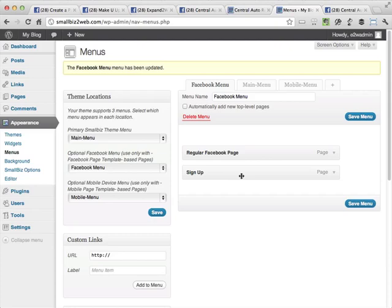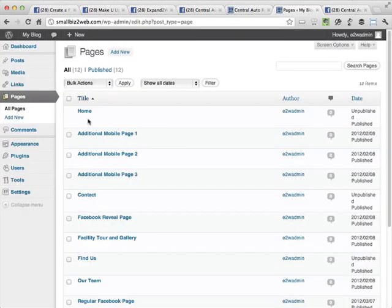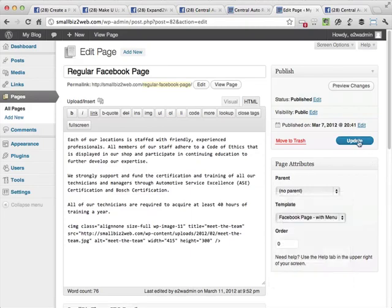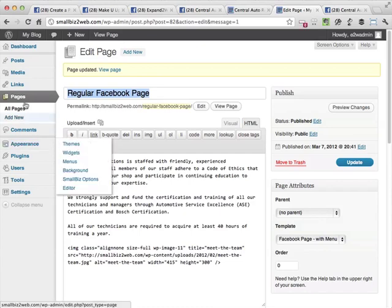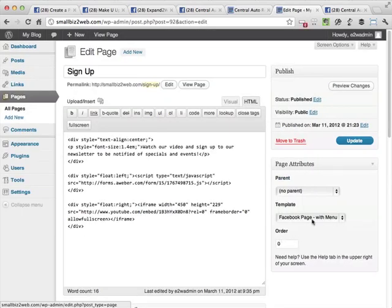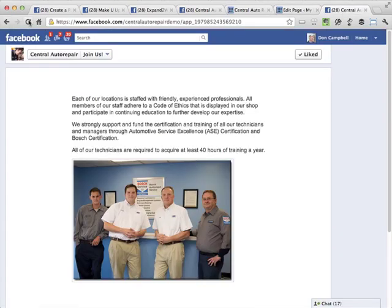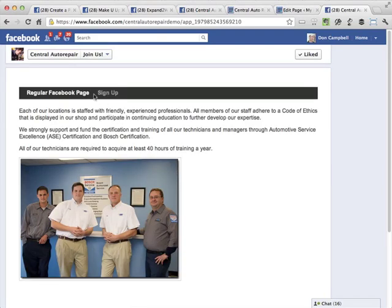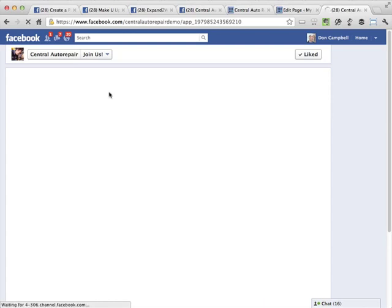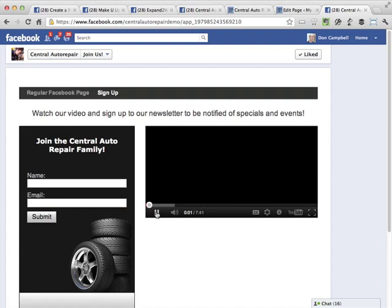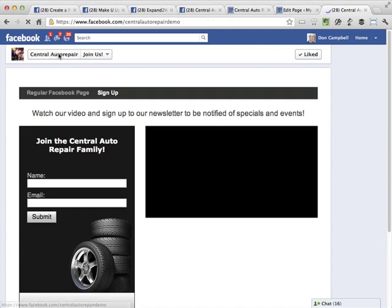Now that the menu is created, I want to make sure my Facebook page is using the Facebook Page with Menu template, so I'll update that. This allows the menu to show up on the Facebook page. I also have a Sign Up page I created in advance with an opt-in form and a video, and I want to make sure that's also using the Facebook Page with Menu template. When I go back and refresh, you'll see the menu now shows up on these pages. I've got a regular Facebook page and a Sign Up page with an opt-in form from AWeber and a video.